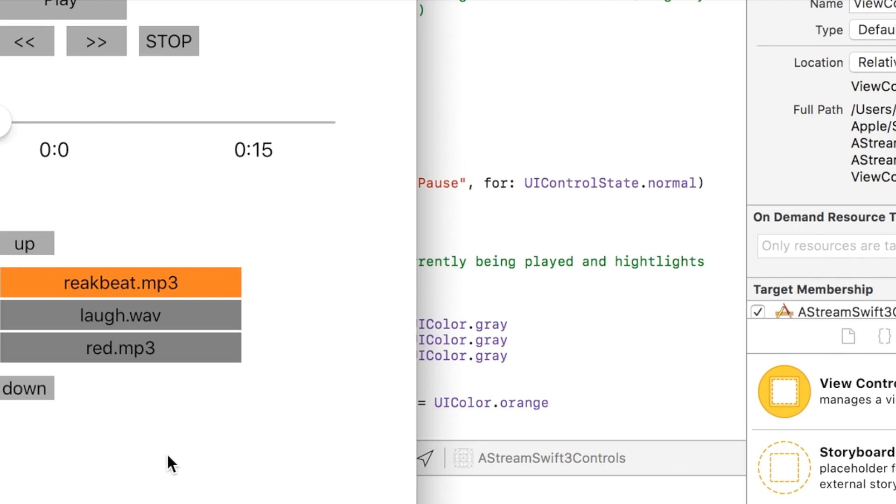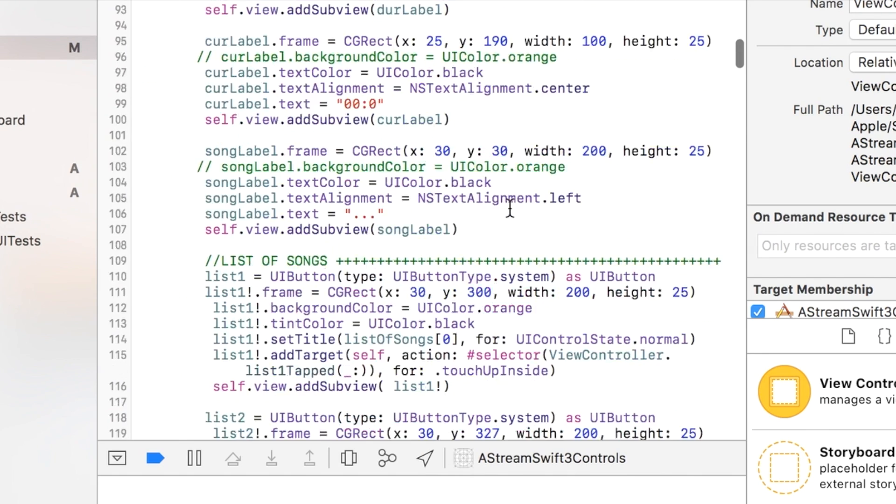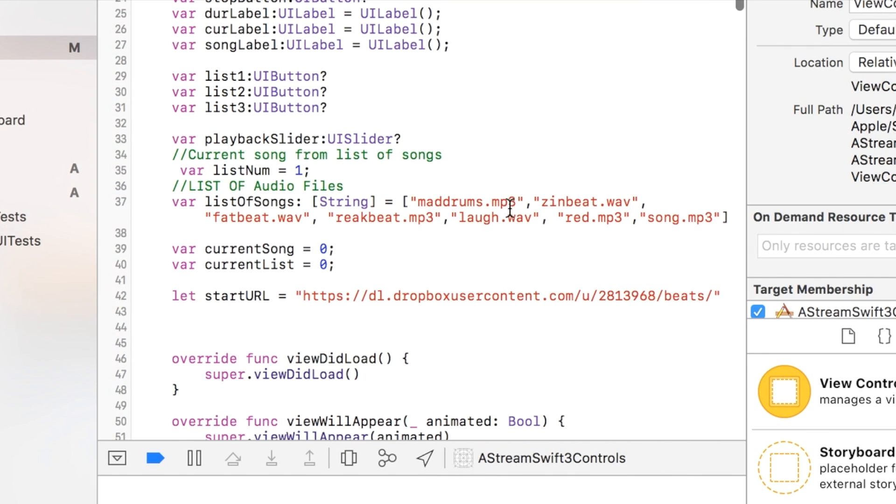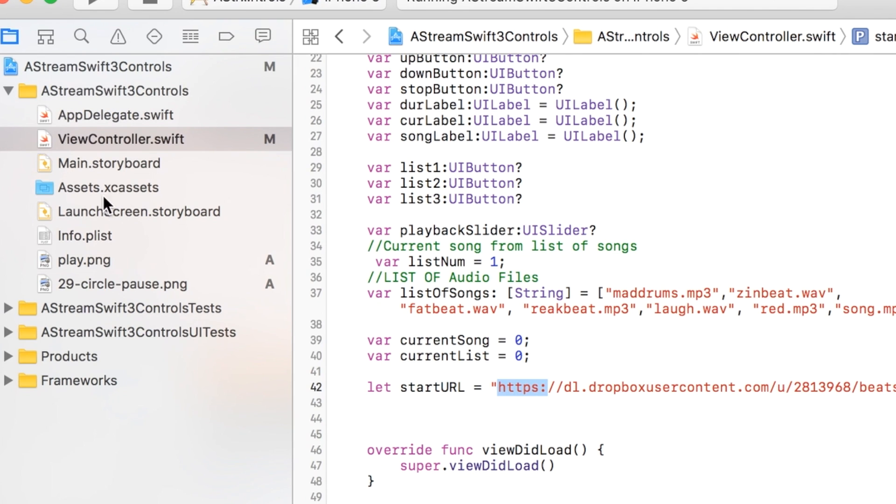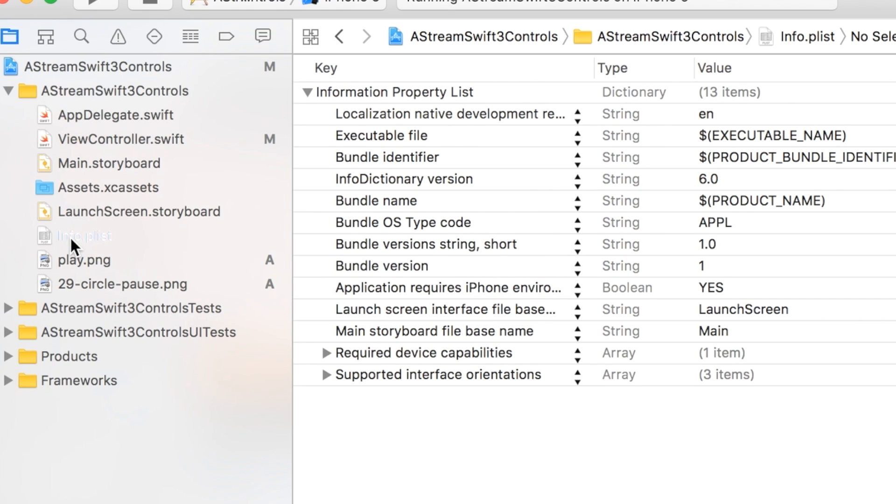One thing that's actually important is if you do not have your own secure web server—because you notice the call in here is being called to an HTTP asset—if you're just going to put this on like a GoDaddy server but you don't have a secure connection, you didn't buy the SSL or TLS, then you will need to go into this info.plist and you're going to need to add support for non-secure web server.